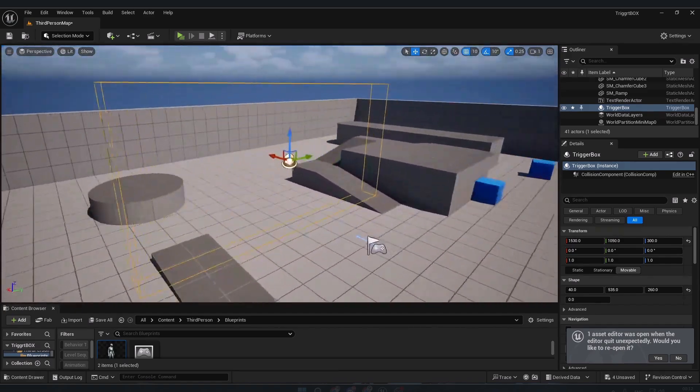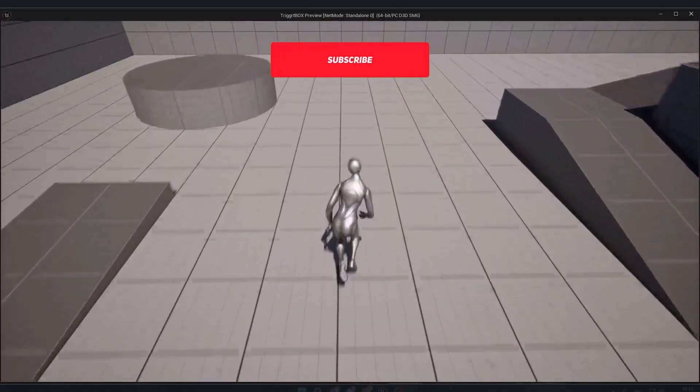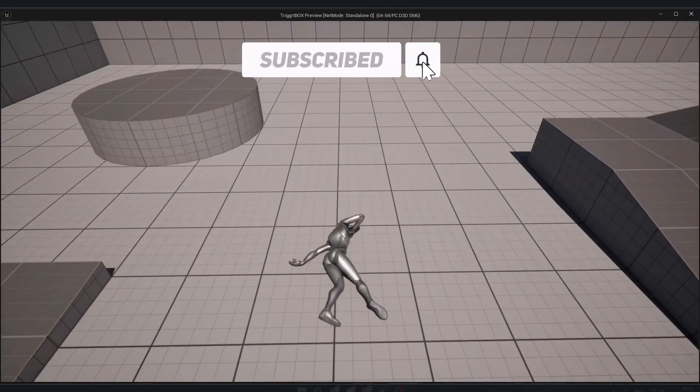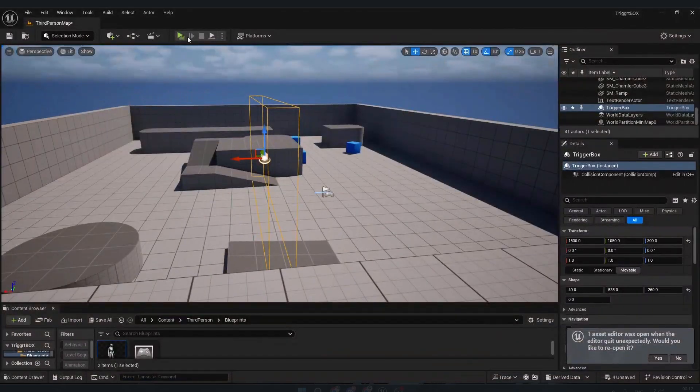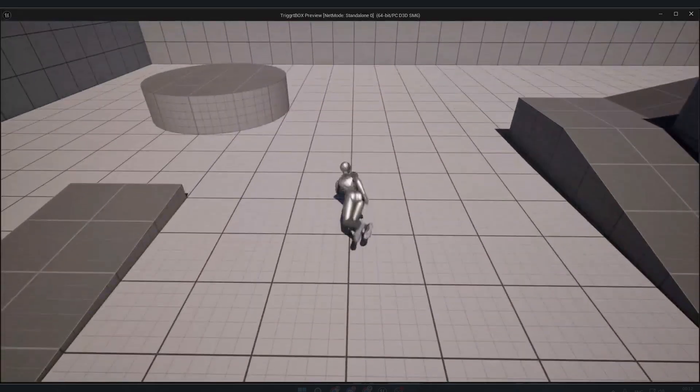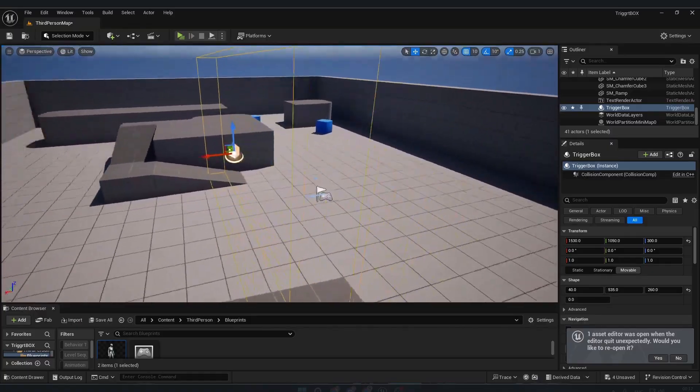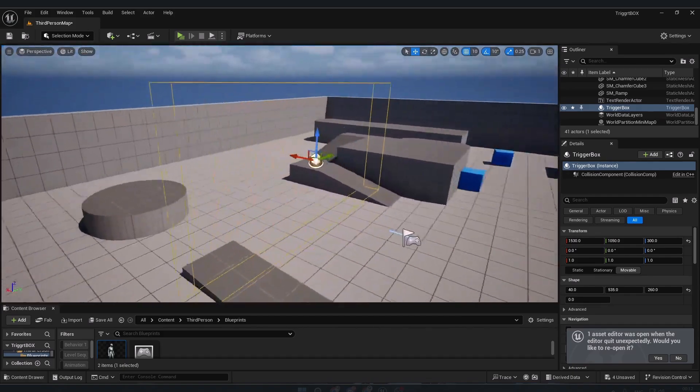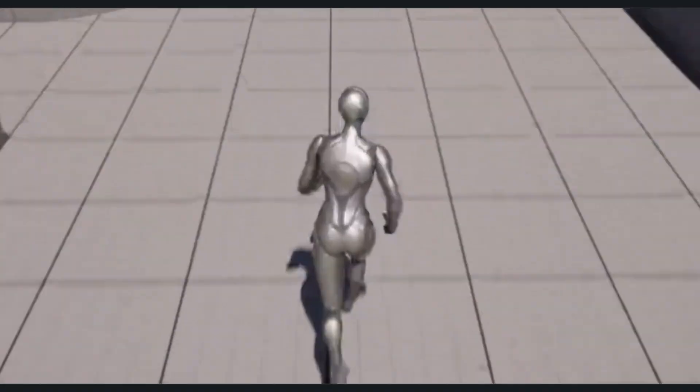Ever wanted to make something happen when your player enters a specific area, like for example making your player die? That's exactly what trigger boxes are for in Unreal Engine 5, and in this tutorial I'm gonna show you how you can use them in a very easy way.